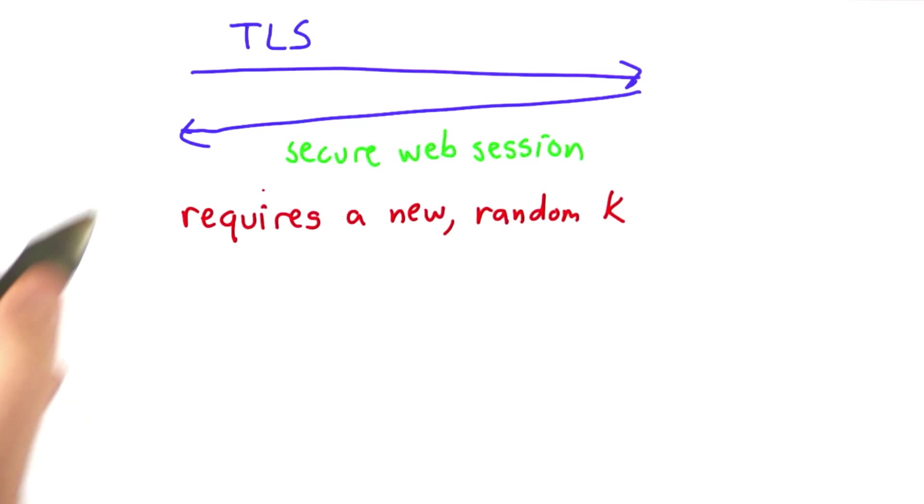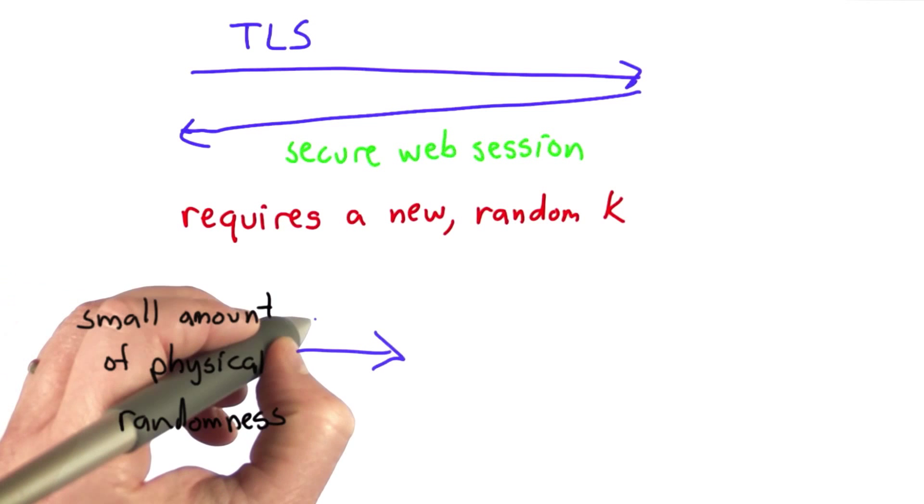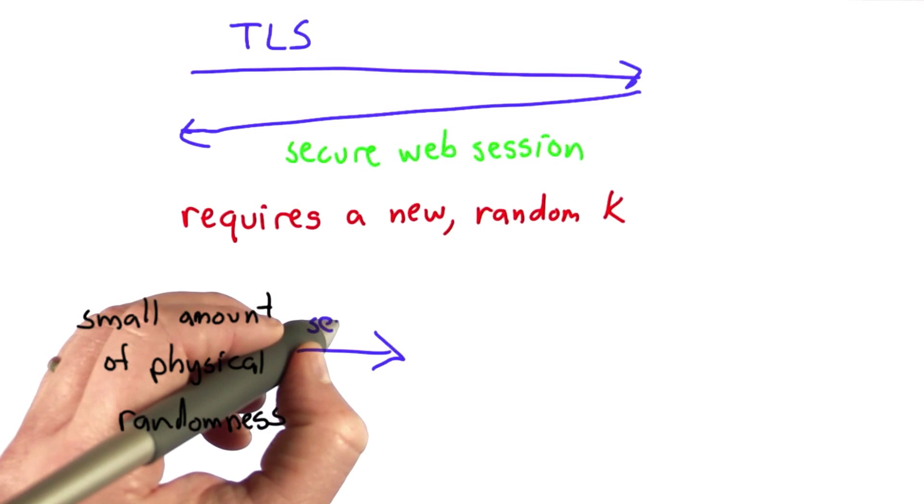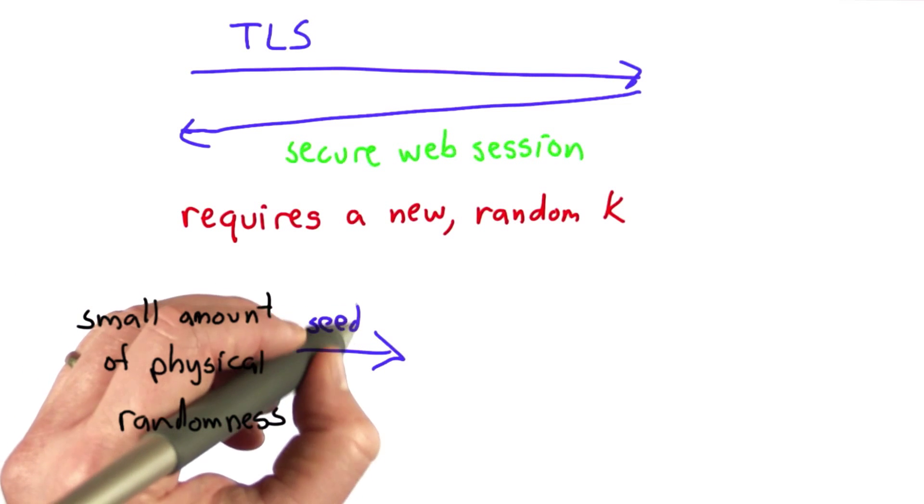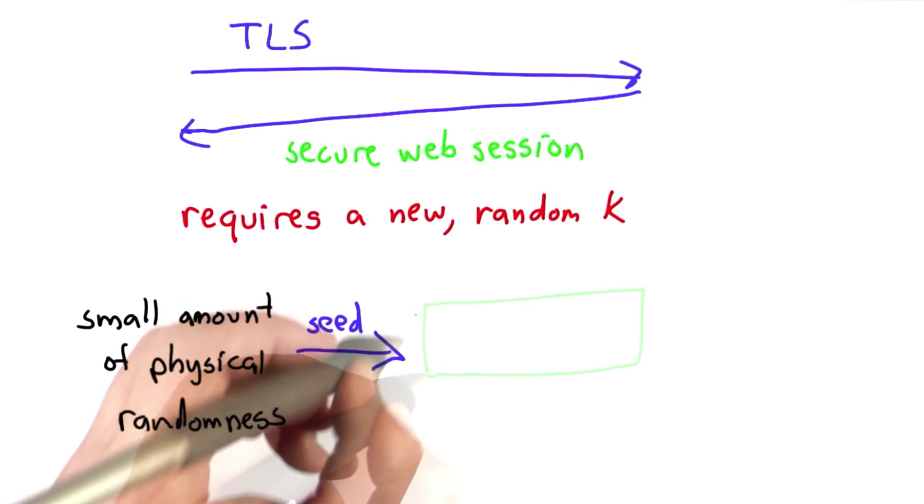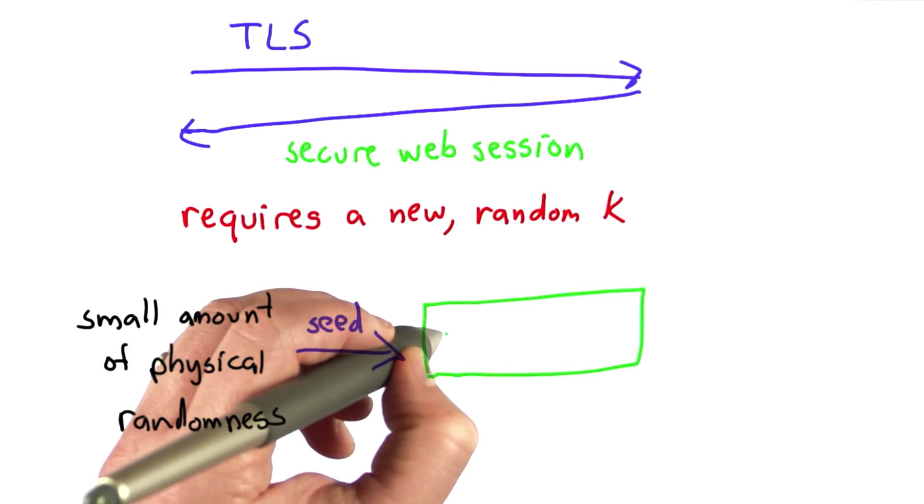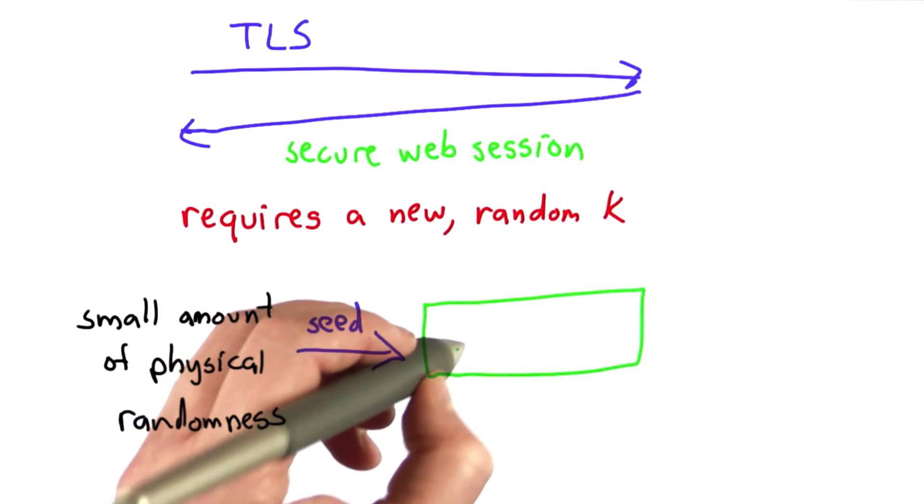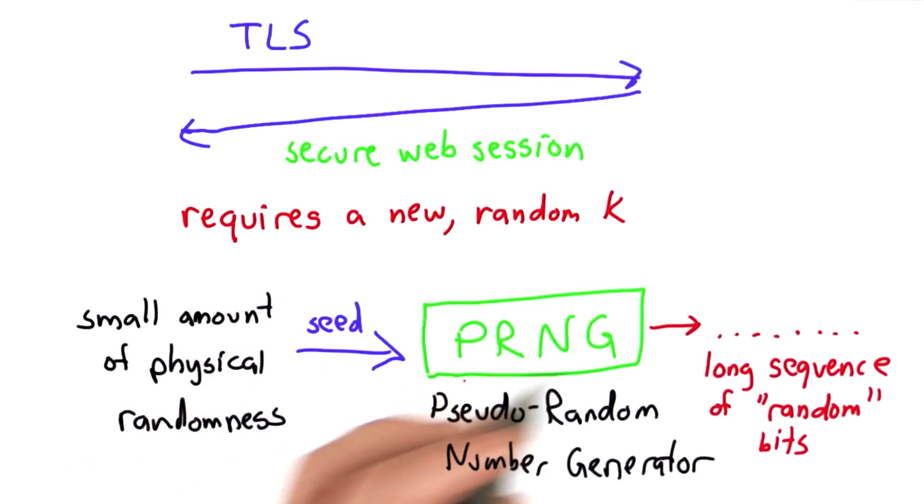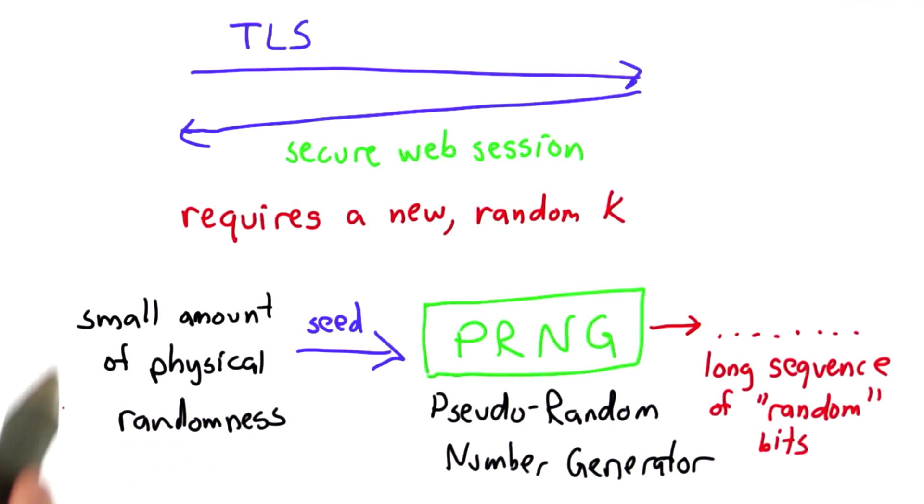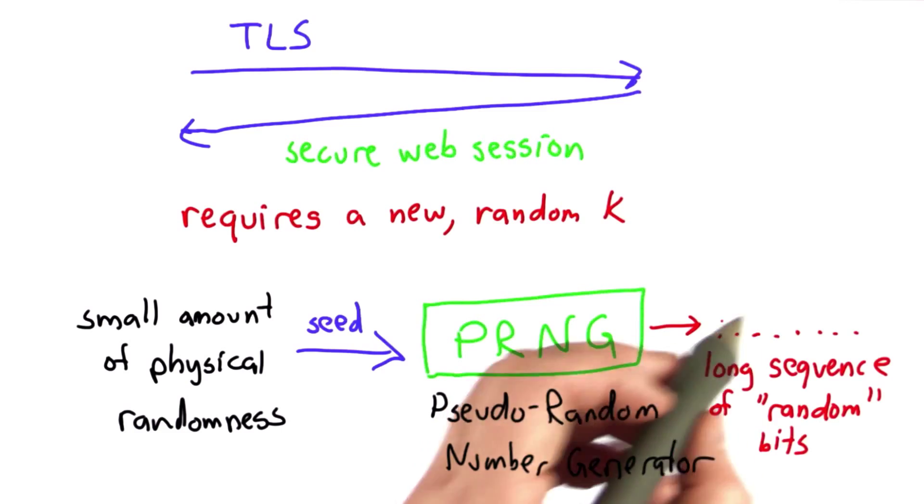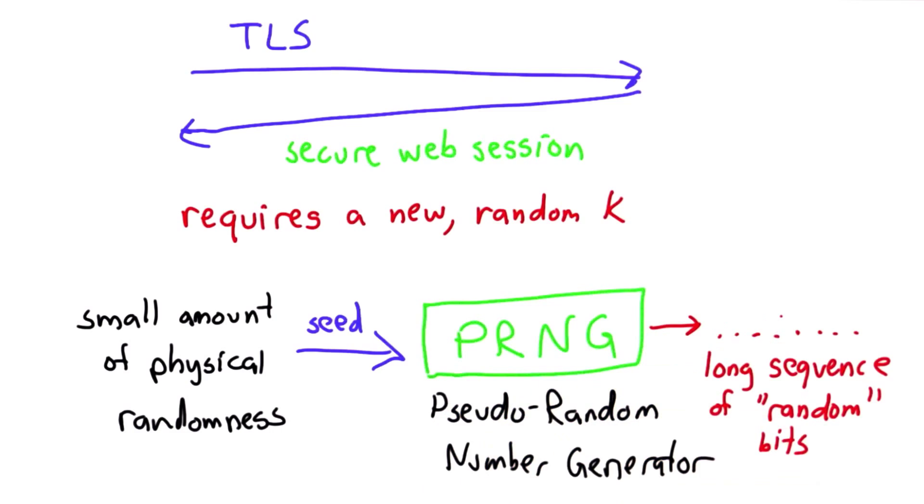We need a way to take a little bit of physical randomness - that's usually known as the seed, the initial state - and that's the input to what's known as a pseudo-random number generator. That produces a long sequence, longer than the amount of physical randomness we started with, of random bits.